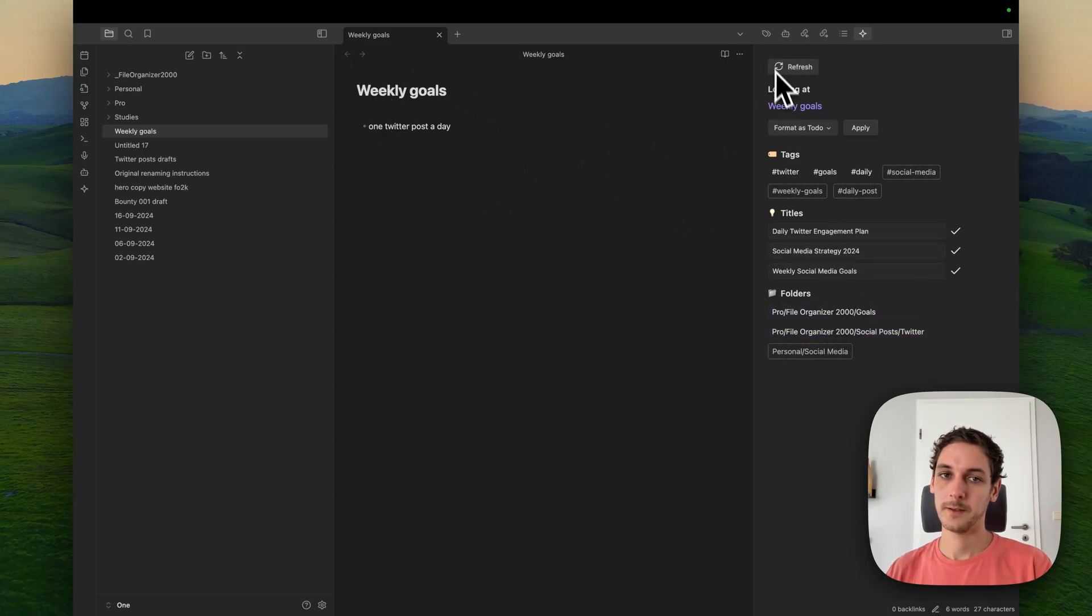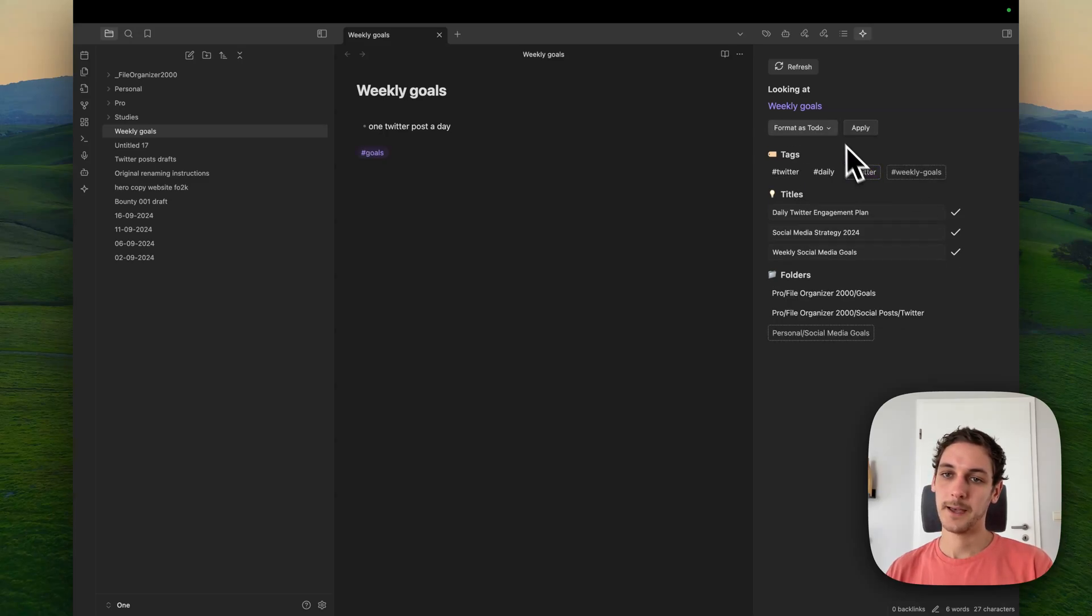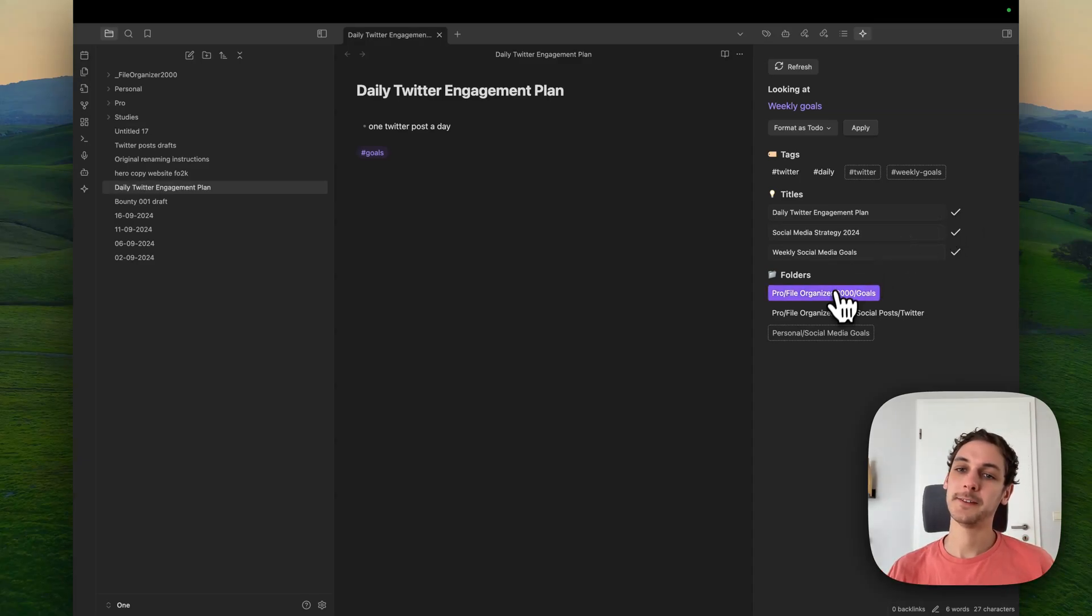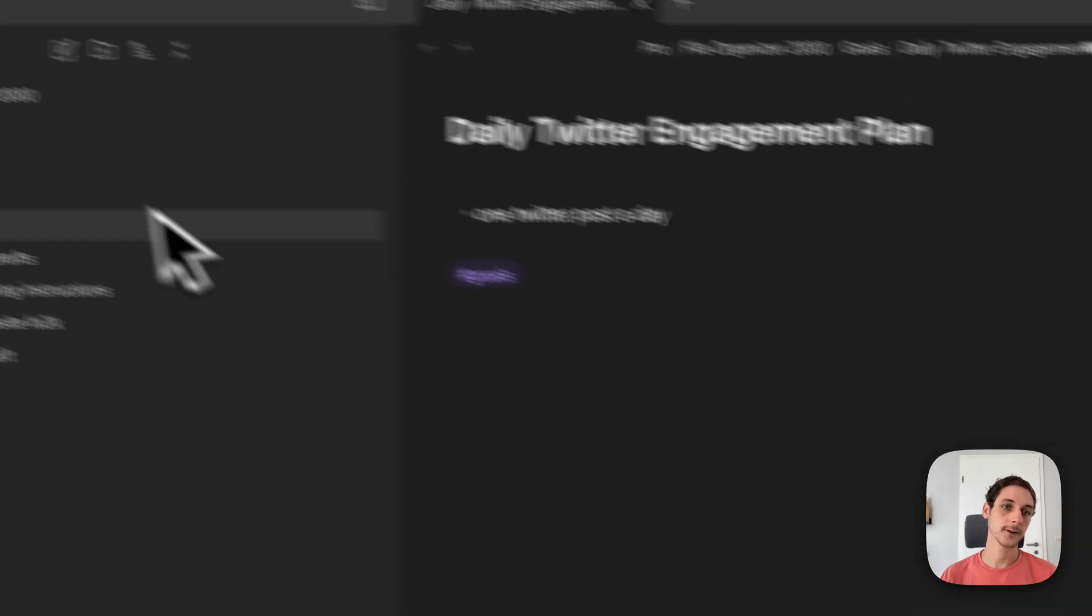So here, for example, I want to add a tag, goals. I also want to change the title. And I'll send it to the folder, goals. And that's it. It's organized.